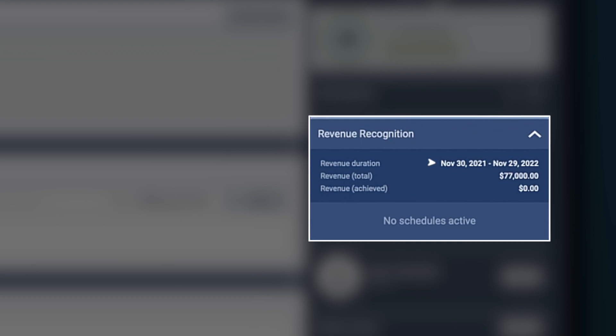In this example, the deal hasn't closed yet, so there is nothing that has been actually recognized yet. Once the deal is closed, the calendar will start figuring revenue recognition for this deal, and you can come in here at any point in time throughout the year and see what's been recognized.